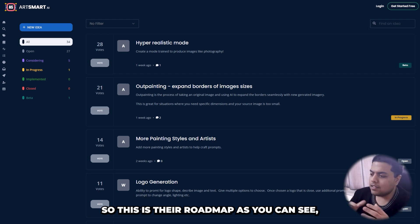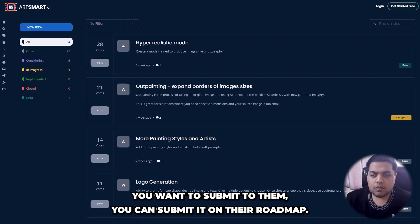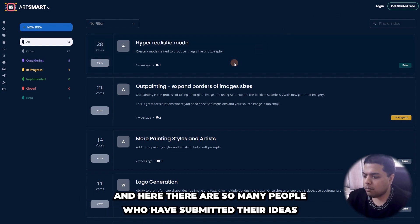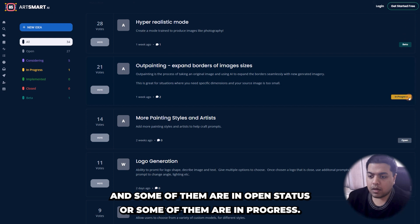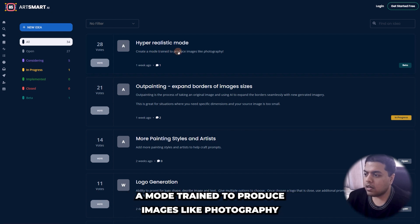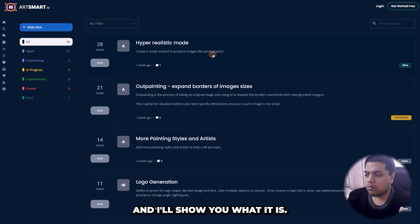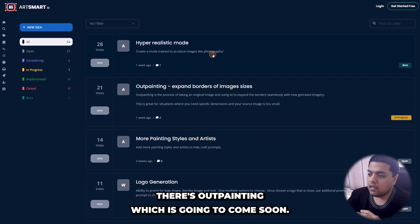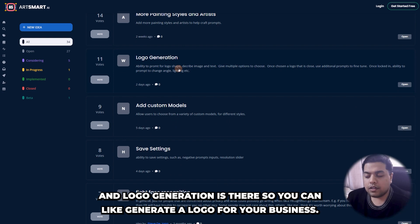This is their roadmap. If you have a feature update or a new idea you want to submit, you can submit it here, and there are many people who have submitted their ideas. Some are in open status, some are in progress. There are some in beta, like hyper-realistic mode — a mode trained to produce images like photography. It's in beta and available for us as well. Outpainting is coming soon, and logo generation is there so you can generate a logo for your business.